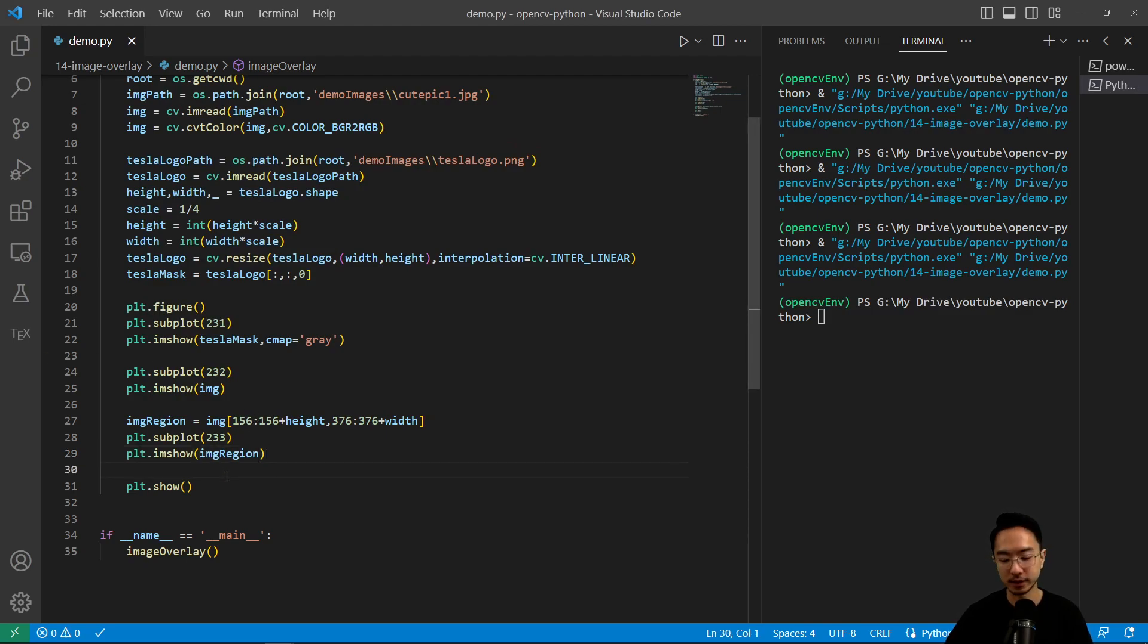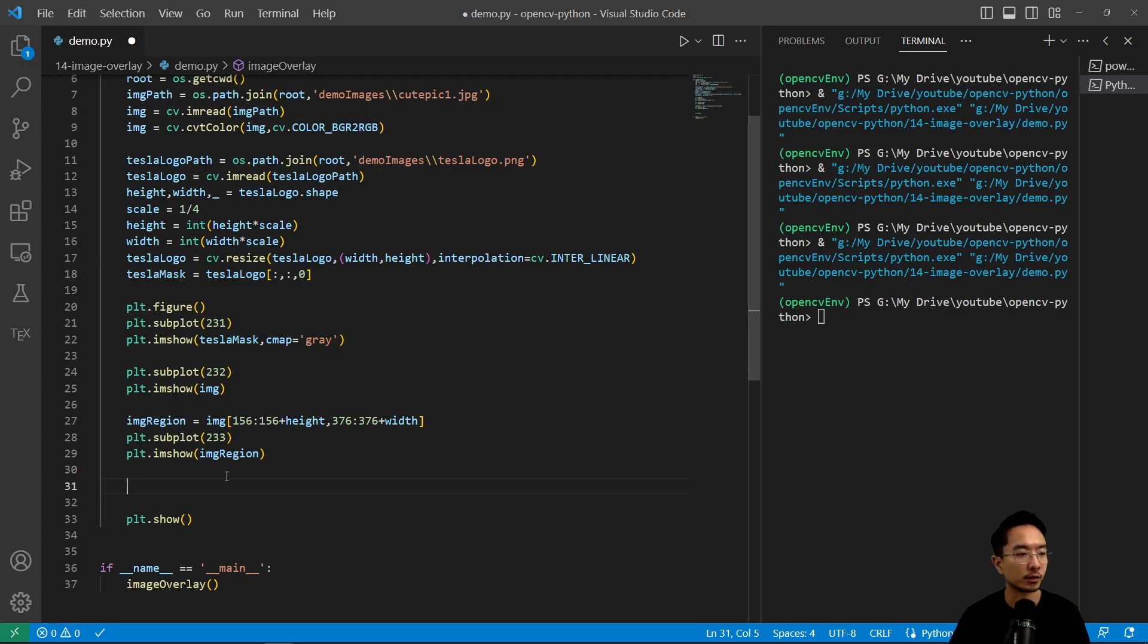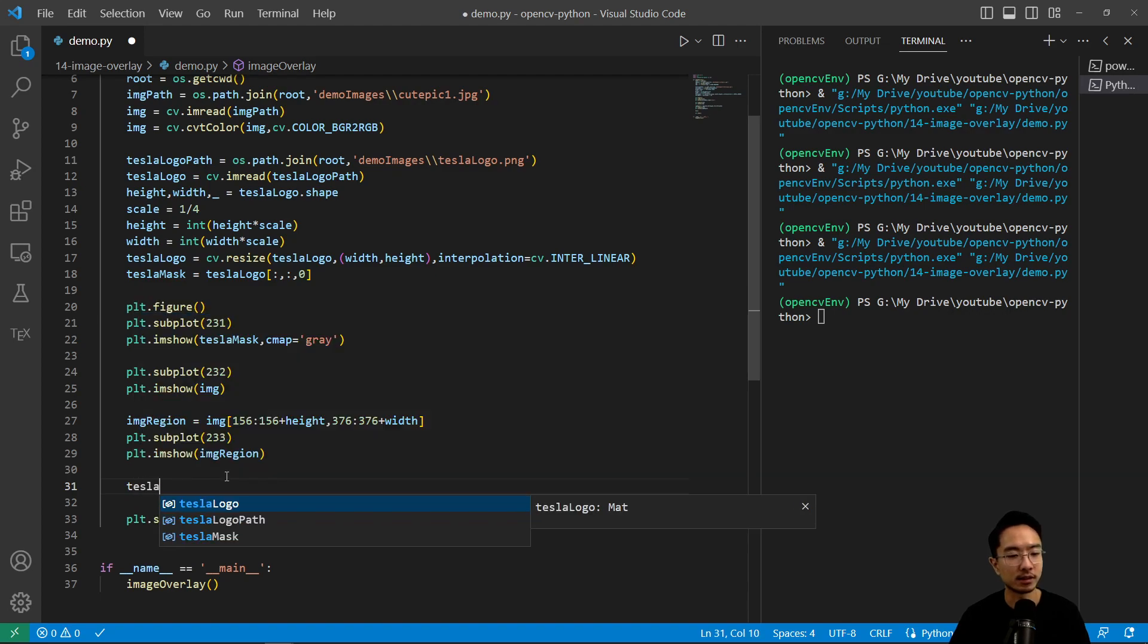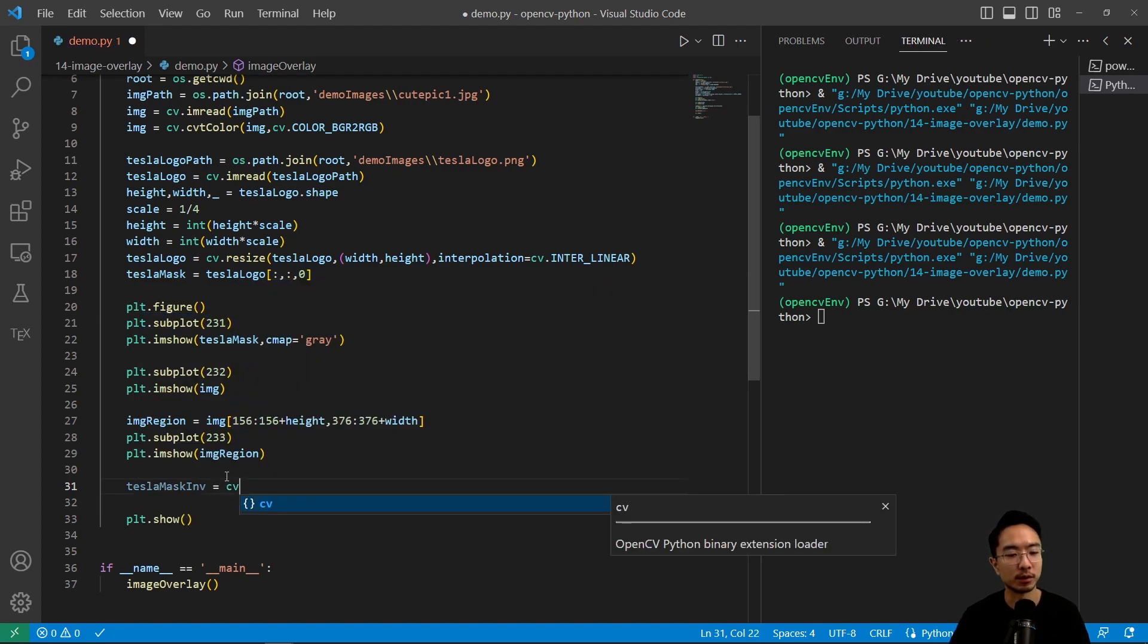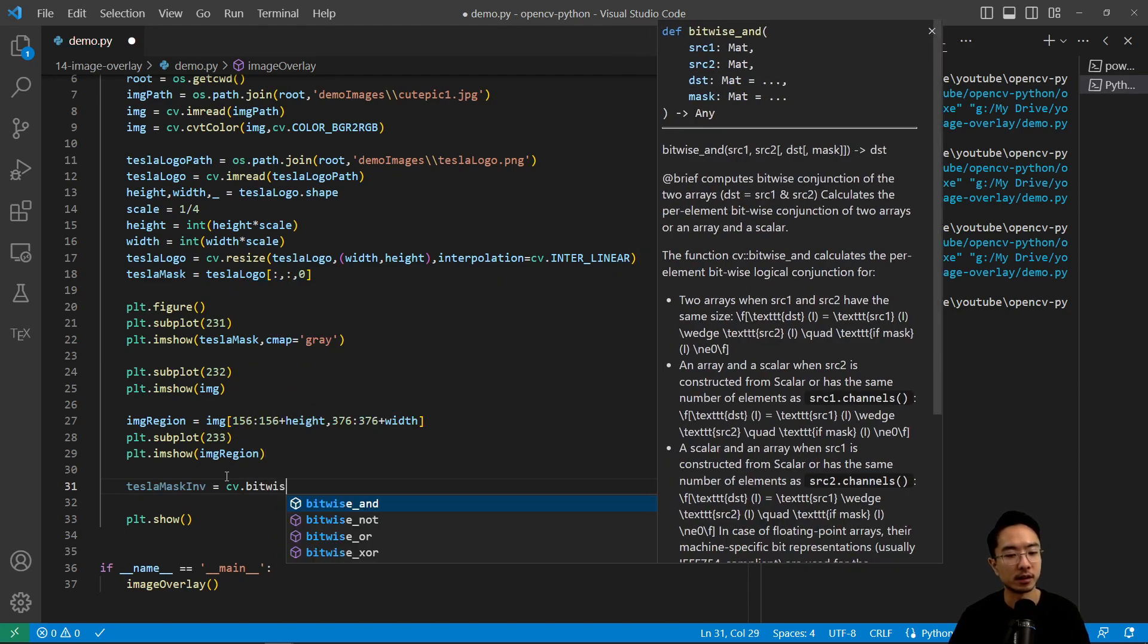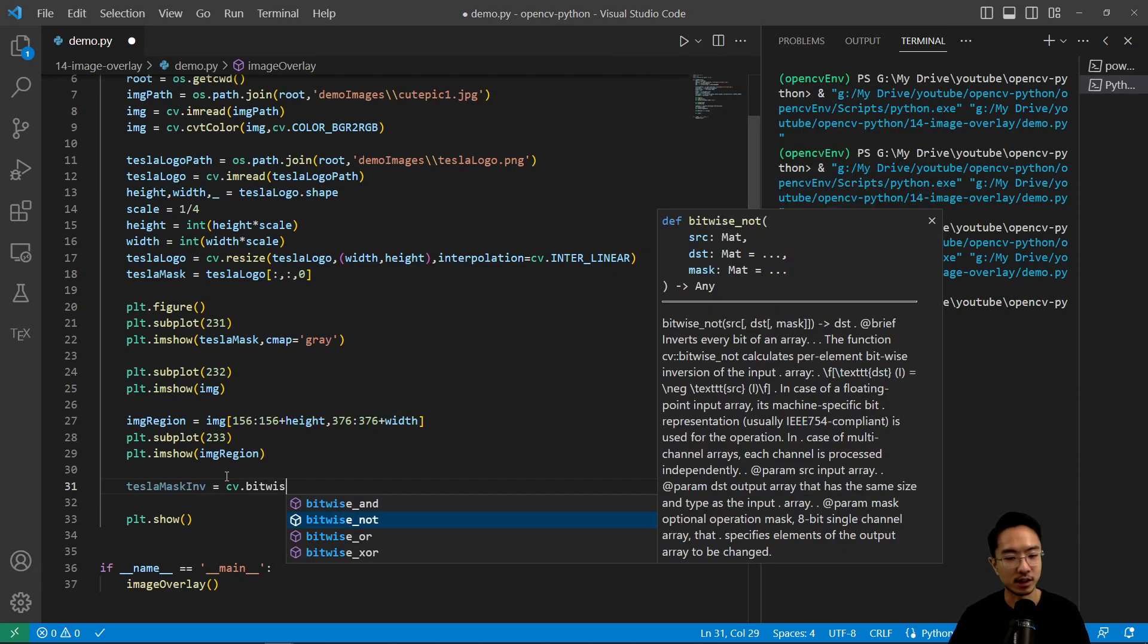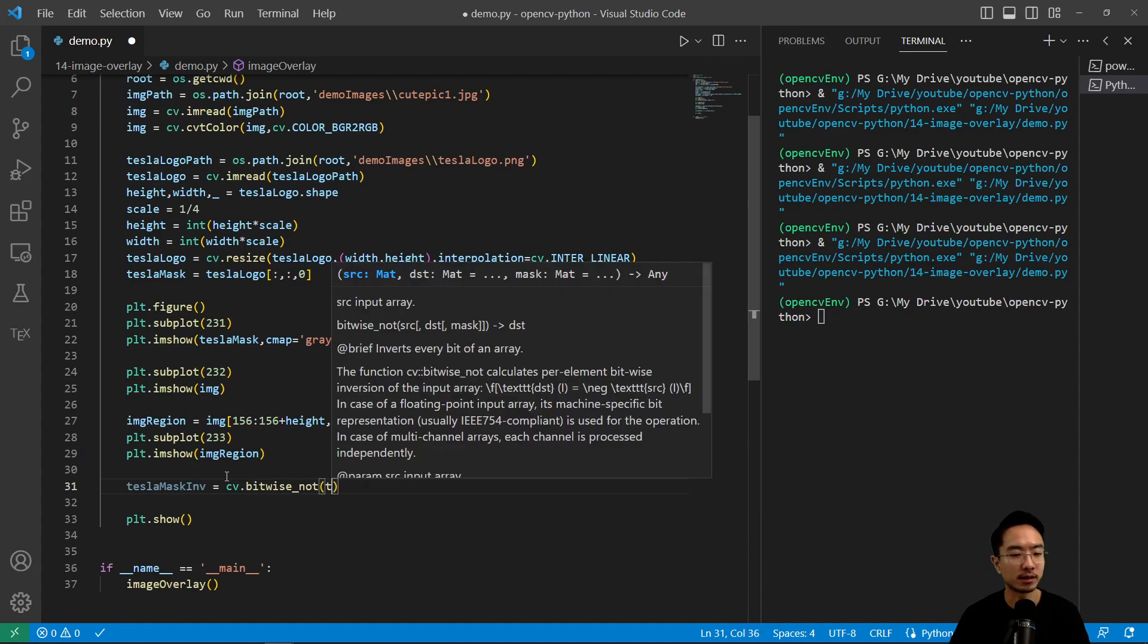And then now what we want to do is do some inversion and then that way we could remove it. So we have tesla_mask_inversion and we could use a bitwise operator. I'm going to do the bitwise_not since I'm inverting my mask.